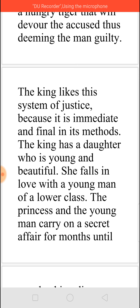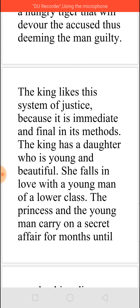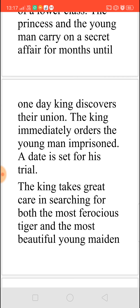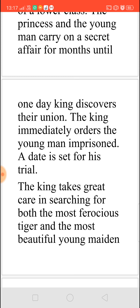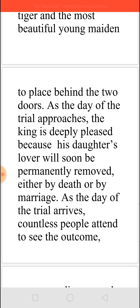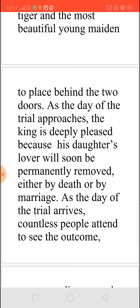This king happened to have a beautiful young daughter, and this daughter falls in love with a young man of a lower class. Both of them were having an affair for months until the king came to know about it. The king immediately ordered the man to come for the trial and the date was set. The king this time took real care to search for a very ferocious tiger and also for the most beautiful young maiden — because he was very sure that either way, he will make his daughter not marry that man.